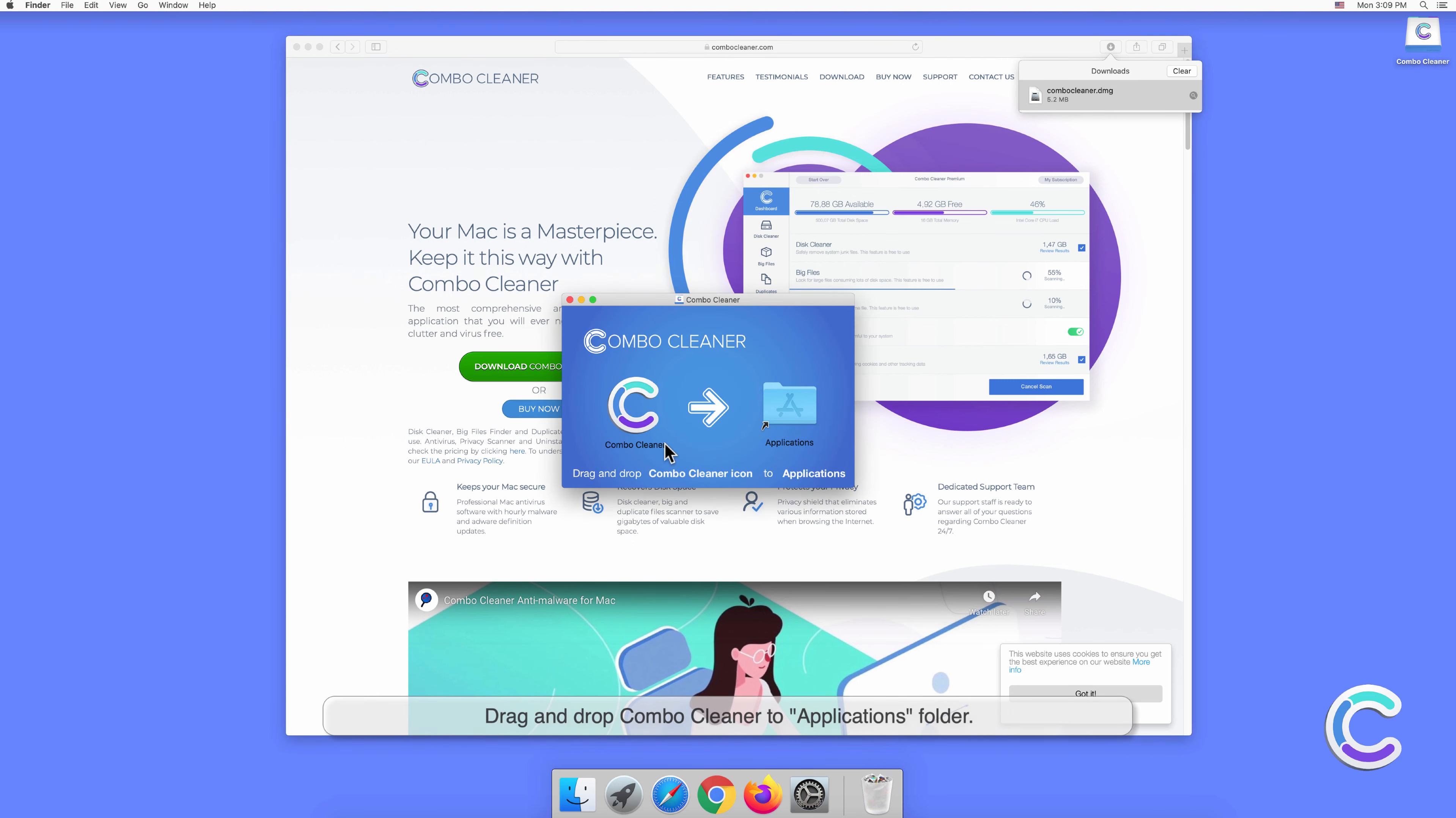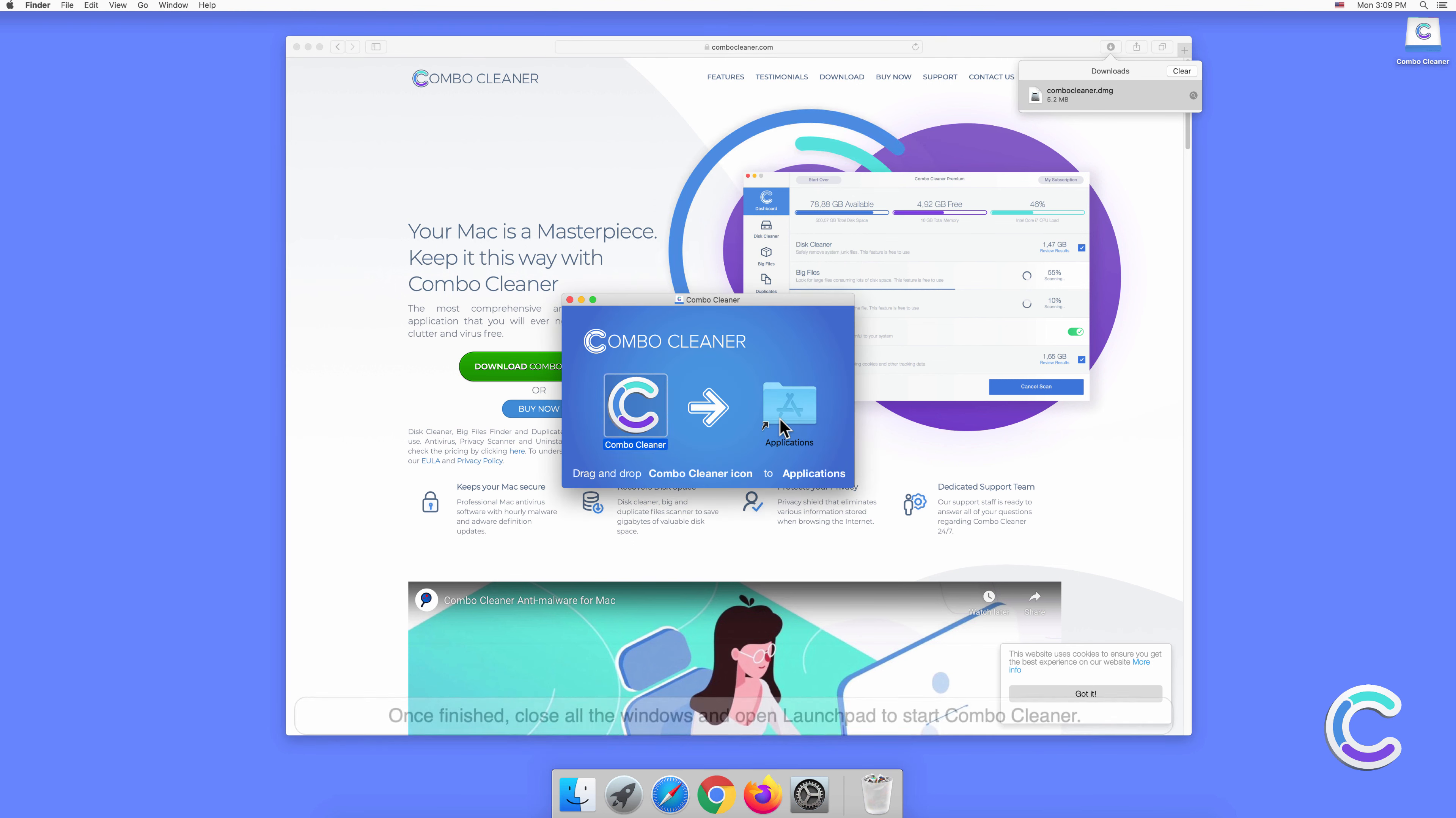Drag and drop Combo Cleaner to applications folder. Once finished, close all the windows and open Launchpad to click Start Combo Cleaner.